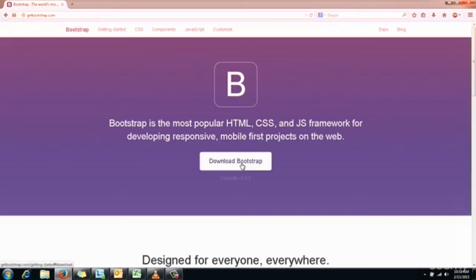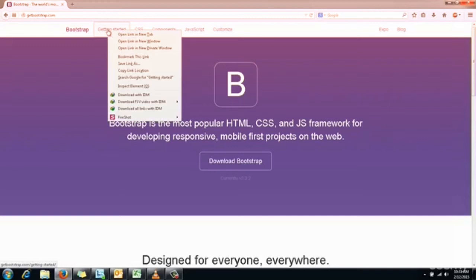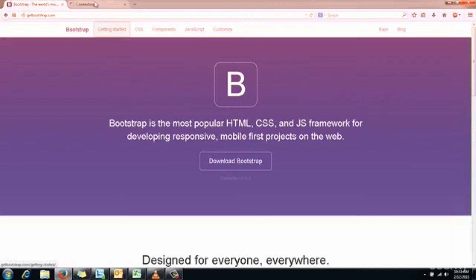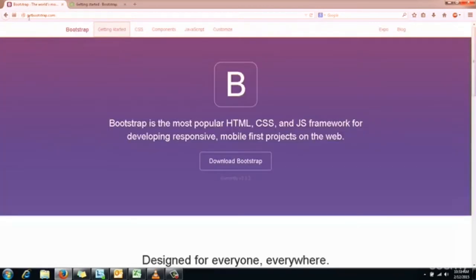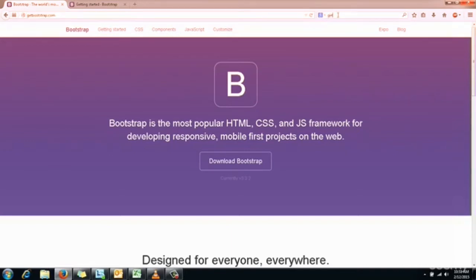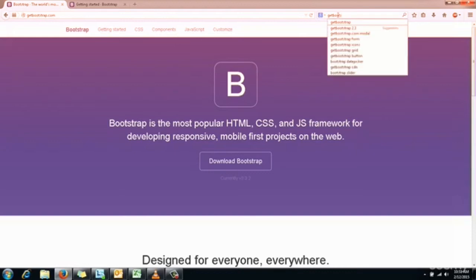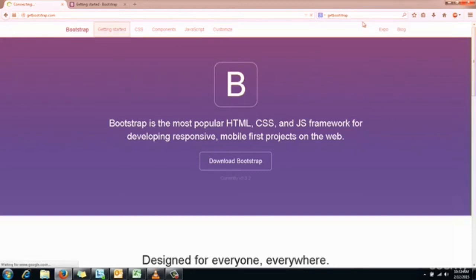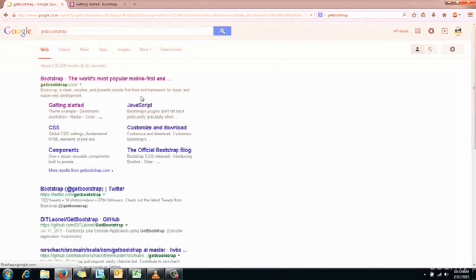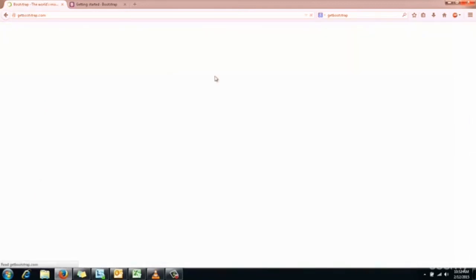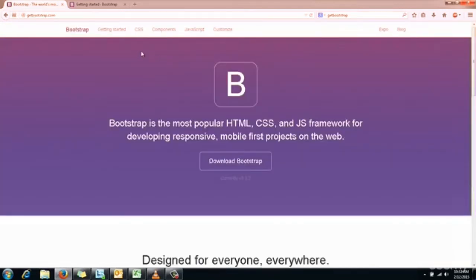The website name is getbootstrap.com. Either you can directly type in the URL or you can search for 'get bootstrap' in Google as well, so it will automatically take you to this website. You can go to this website by searching in Google as well.